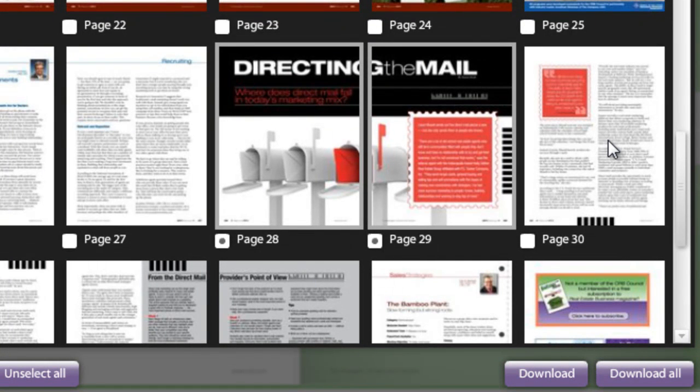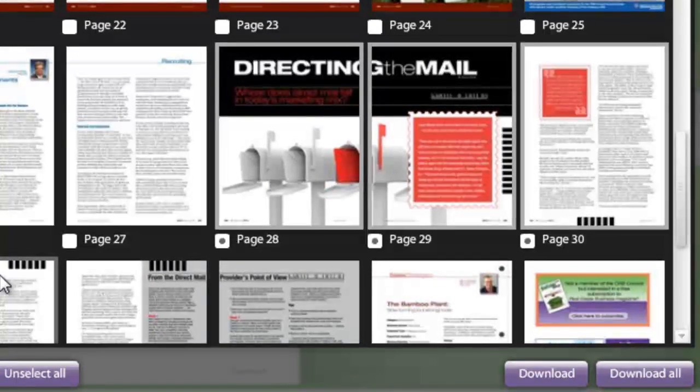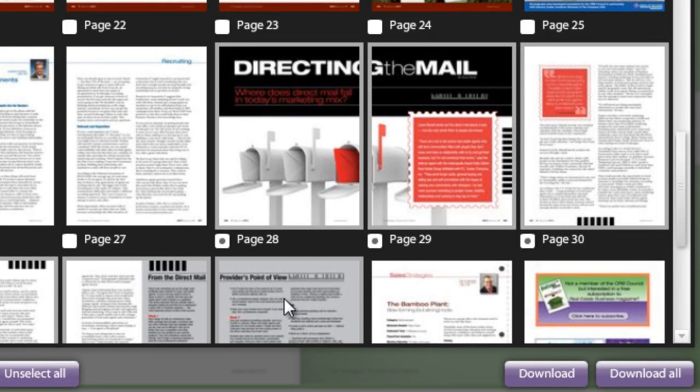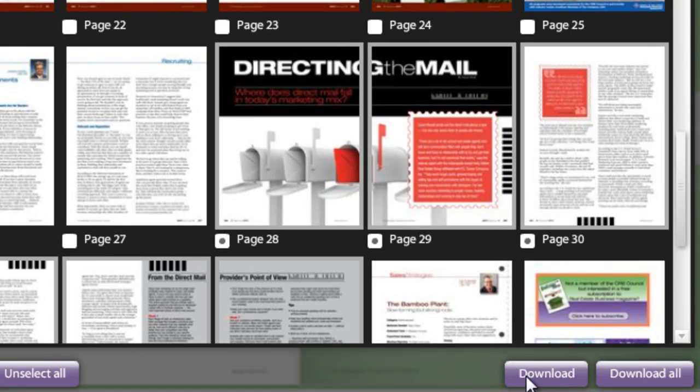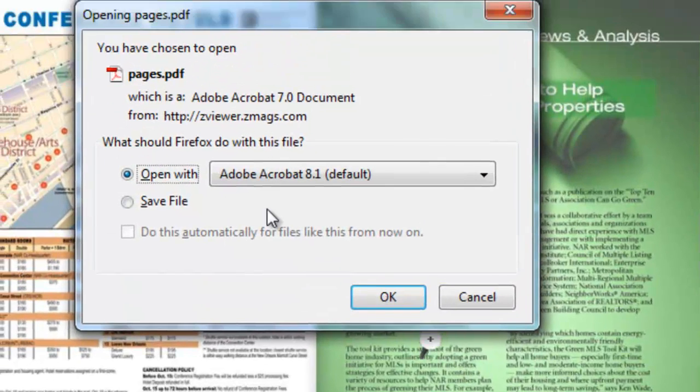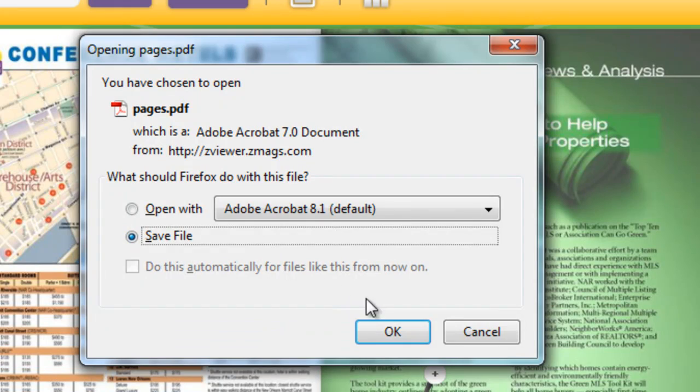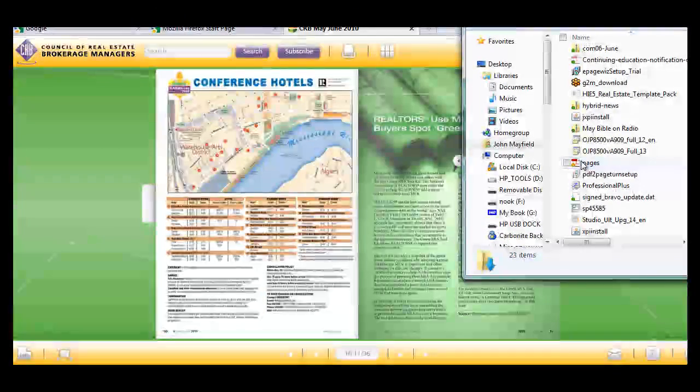I find the article or articles that I would like to save to my new e-book reader, and I select the pages, I select download, and now I save that PDF file.